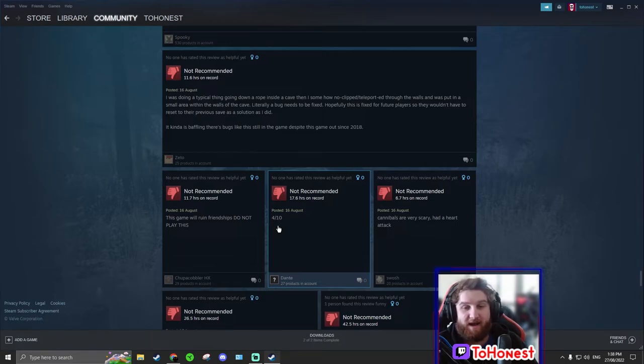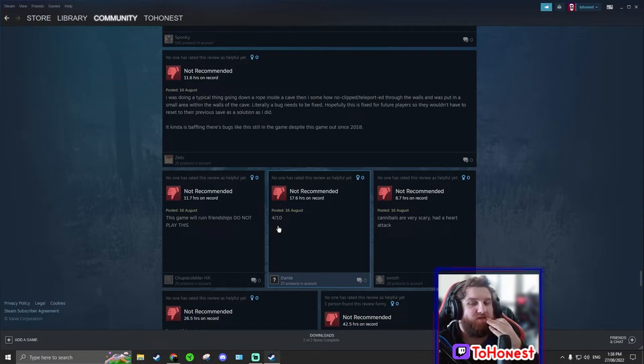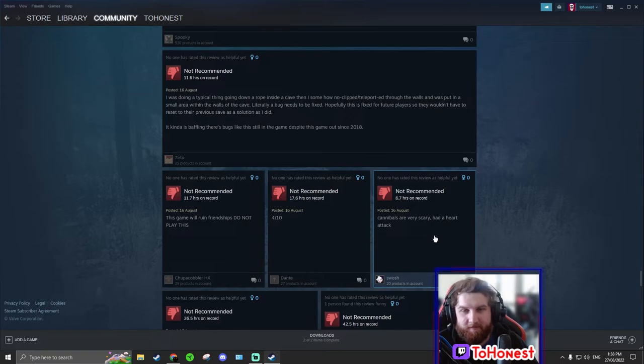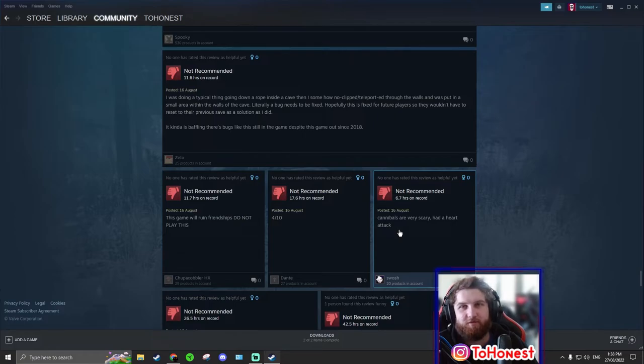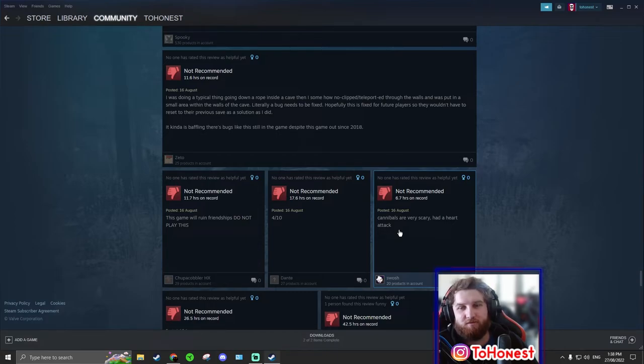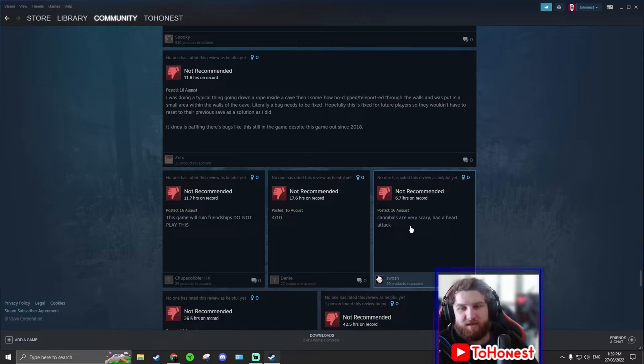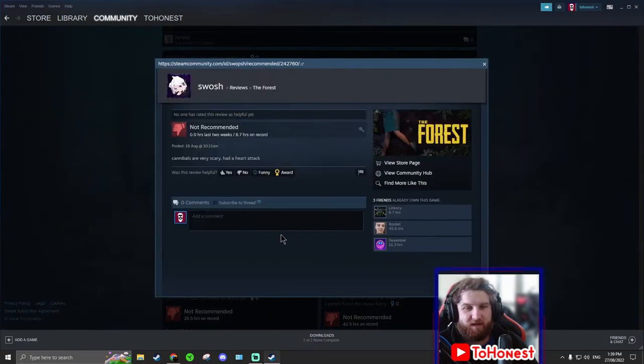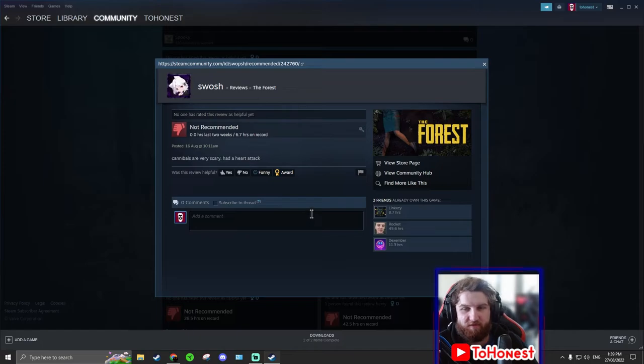This game will ruin friendships. Do not play this. Okay this person has clearly had her friendship ruined over this game for some reason. This isn't monopoly though. It will not ruin your friendship. So do not worry. Four out of ten. Why? Clearly it's not a zero out of ten.